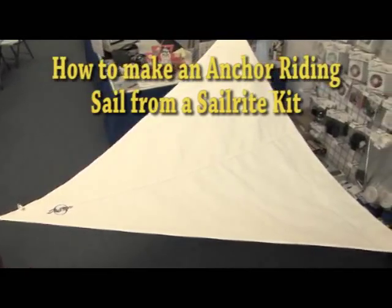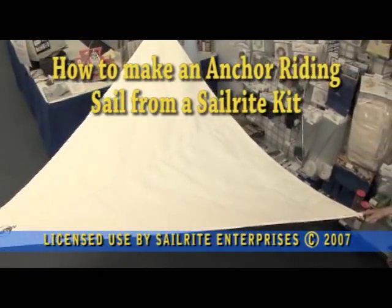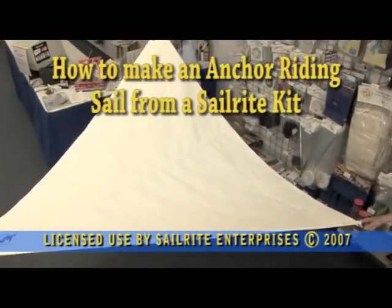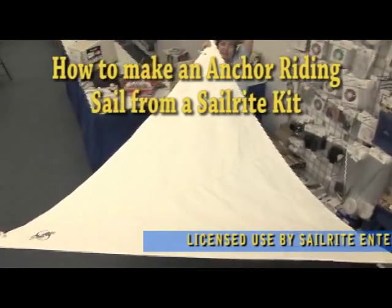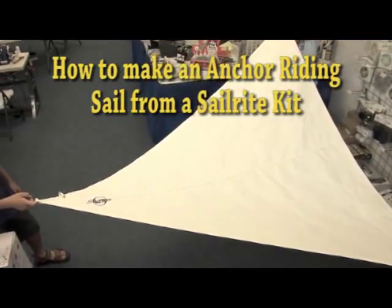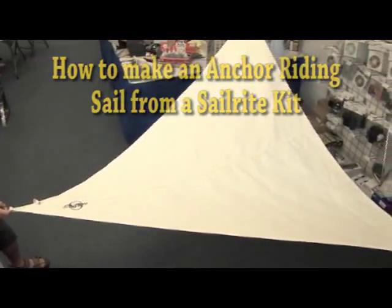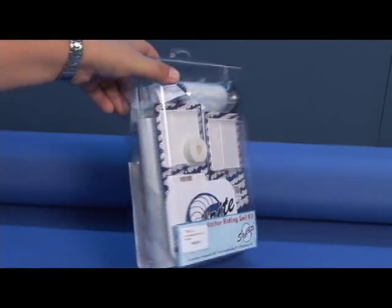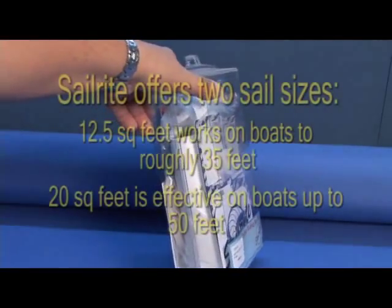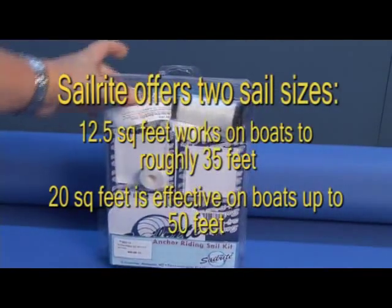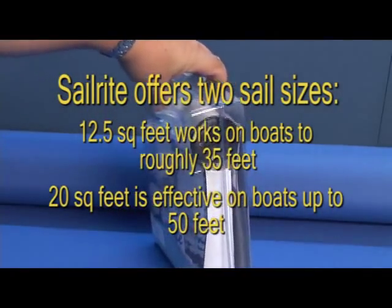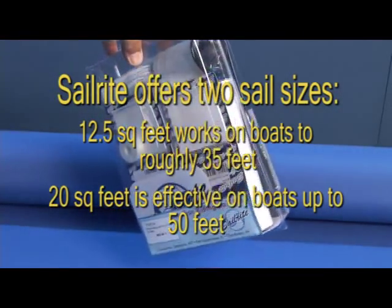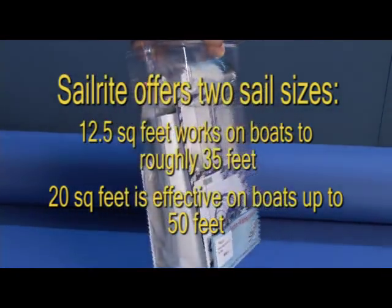This is Sailrite's Anchor Riding Sail Kit. It's a great and easy kit to build. Anchor riding sails help to keep sailboats from swinging from side to side at anchorage. Simply hank the sail to the boat's backstay and sheet it into one side. The sail's luff becomes the back edge of the sail as it attaches to the backstay.